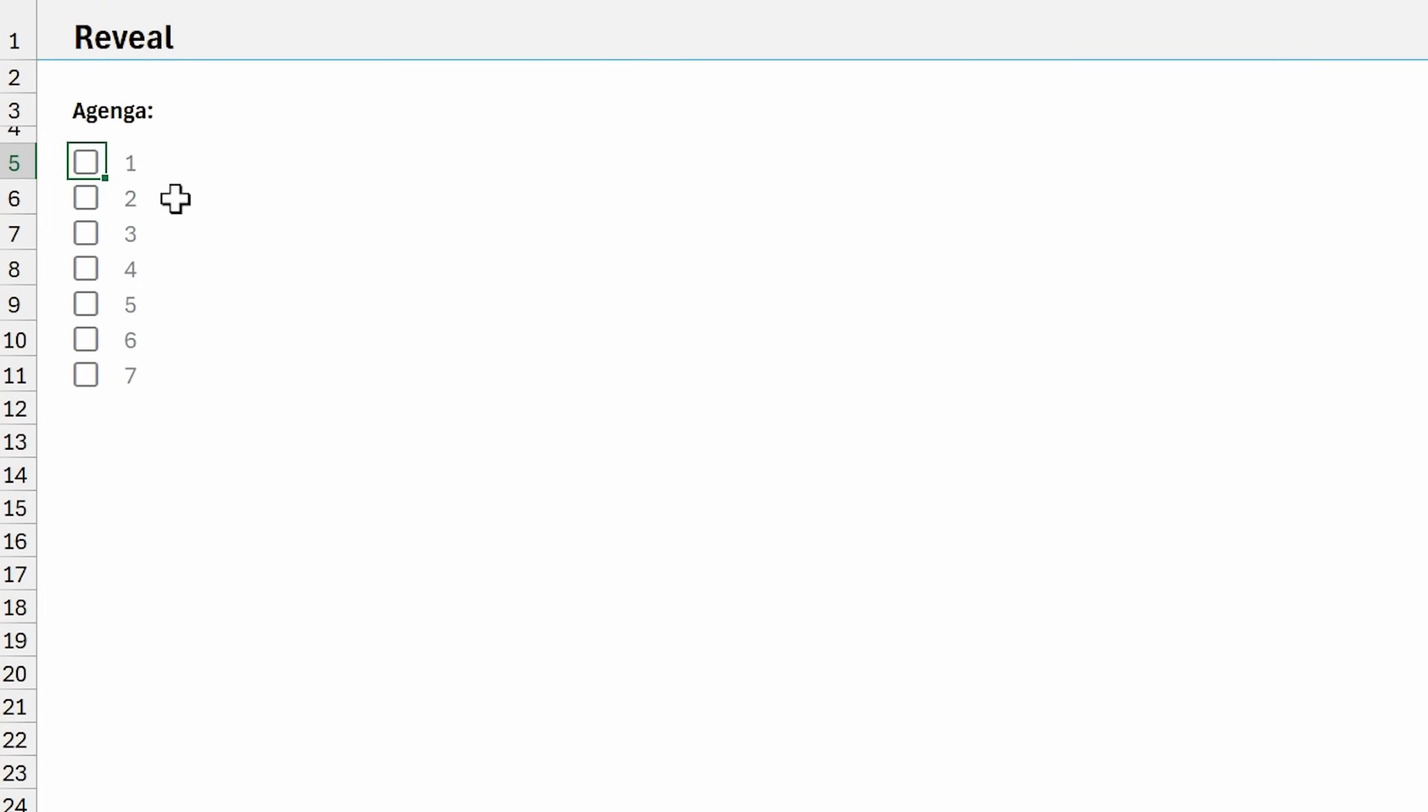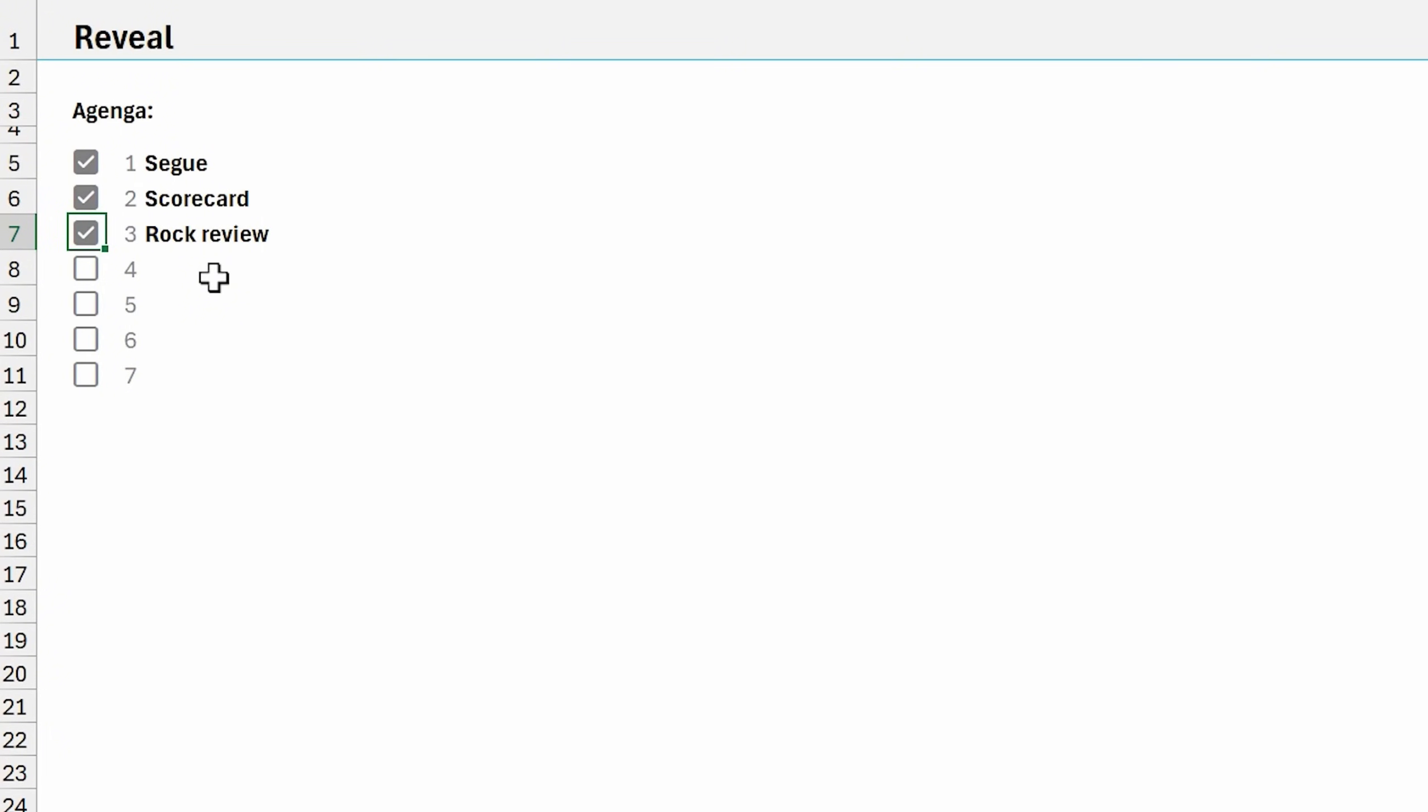This next technique I call the secret reveal. As boxes are checked here, items are revealed in the list. This can be great if you want to get your audience to pay attention during a presentation or a meeting because they might be curious as to which item will be revealed next. This technique just uses conditional formatting.